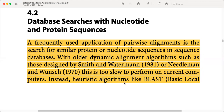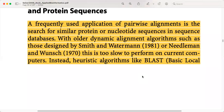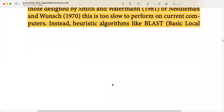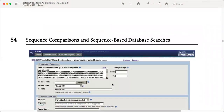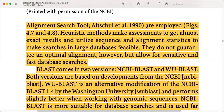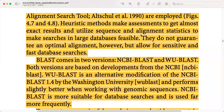Instead, heuristic algorithms like BLAST are used. Dynamic algorithms are the slower ones and they are computationally expensive. BLAST, which is basically a Basic Local Alignment Search Tool, was developed in 1990. Heuristic methods make approximations to get almost exact results and utilize sequence and alignment statistics to make searches across large databases feasible.